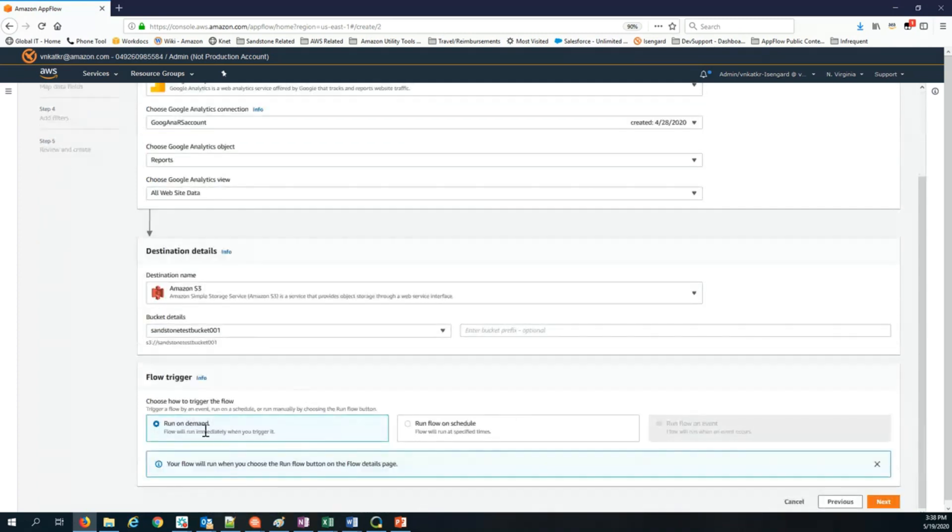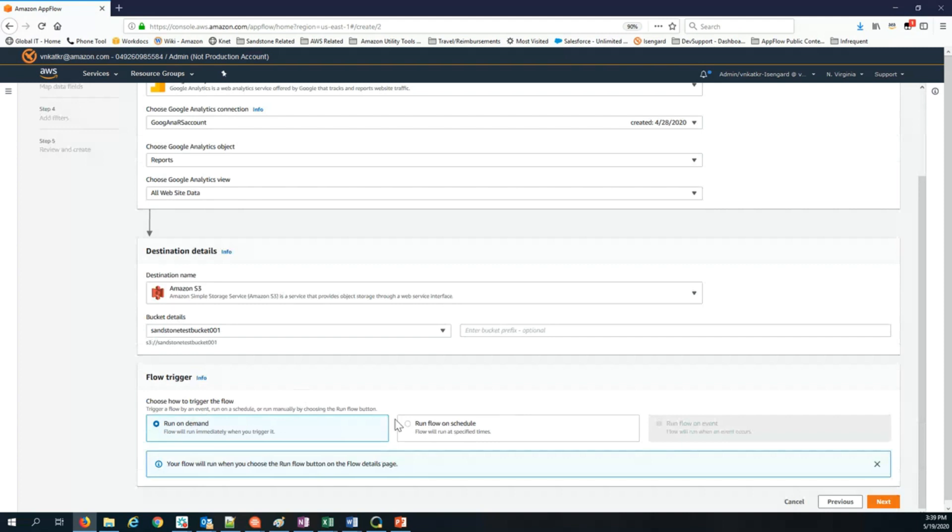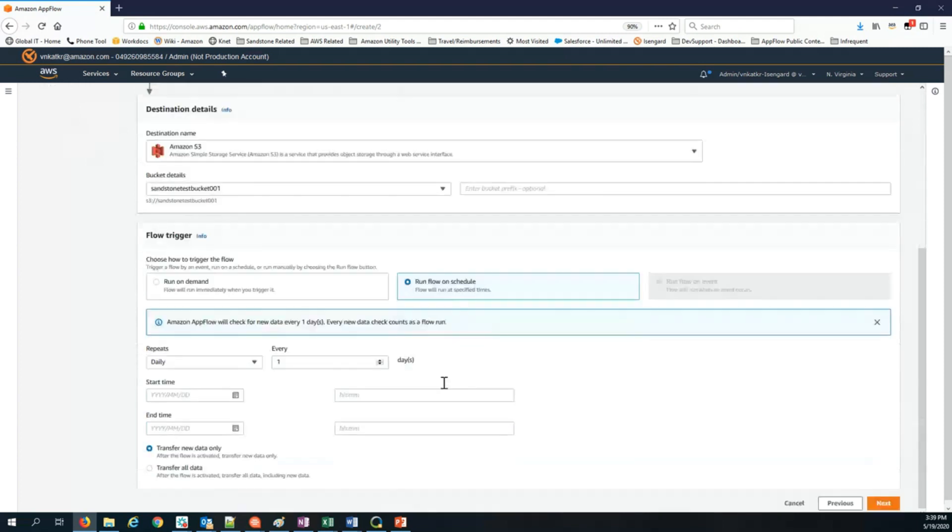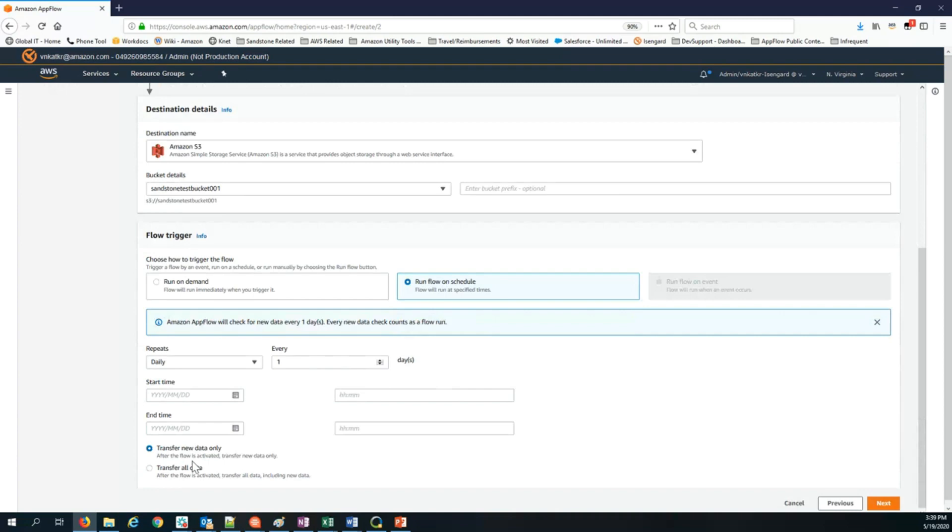There are two trigger options that are available. Running the flow on demand is just the manual, straightforward option. At the end of the flow creation, you click run flow on demand and it will transfer data instantaneously from Google Analytics into Amazon S3. Alternatively, you can choose to run your flow on schedule. In this case, you can choose either a daily frequency or you can choose even once in two days, once in three days frequency. You specify a start time and an end time.